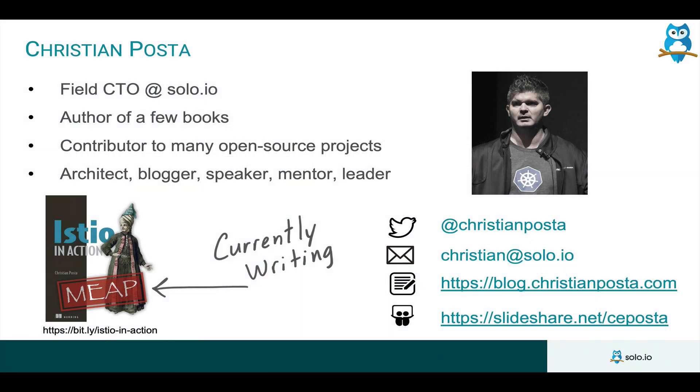So I want to record it right now so that we can share it with the rest of the community. My name is Christian. I work for solo.io and I work on open source projects and help our customers be successful with technologies like Envoy proxy and service mesh.